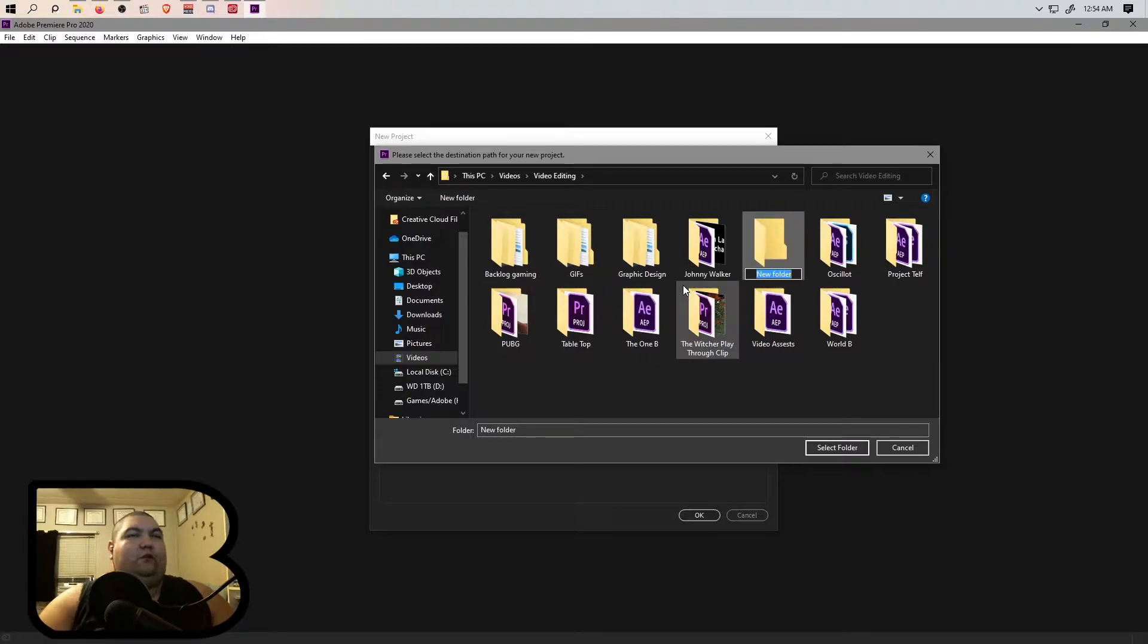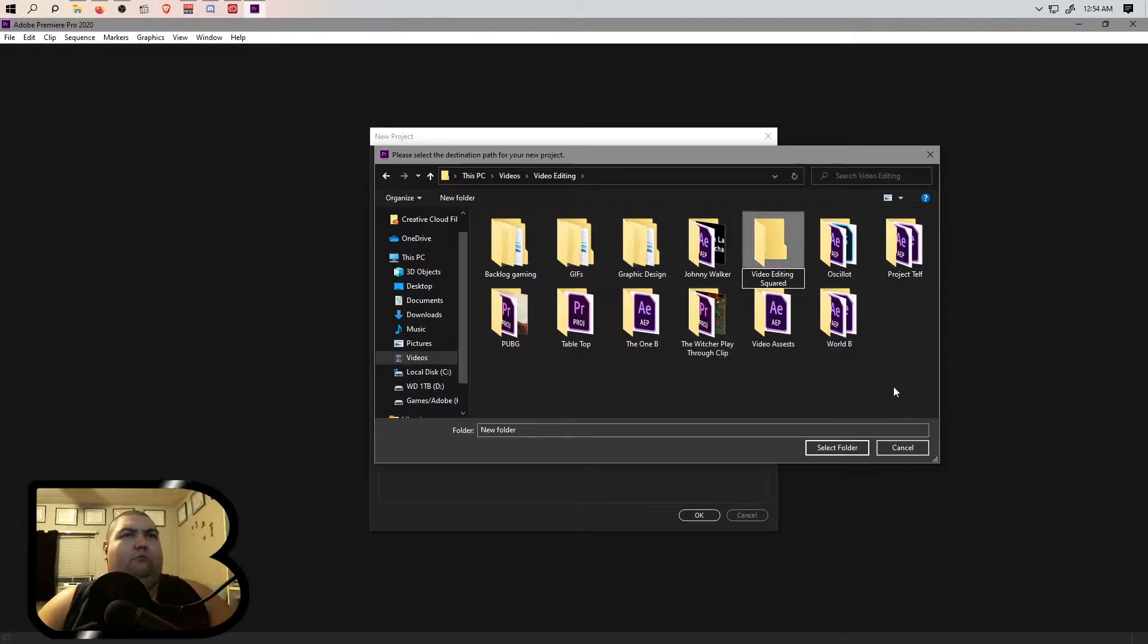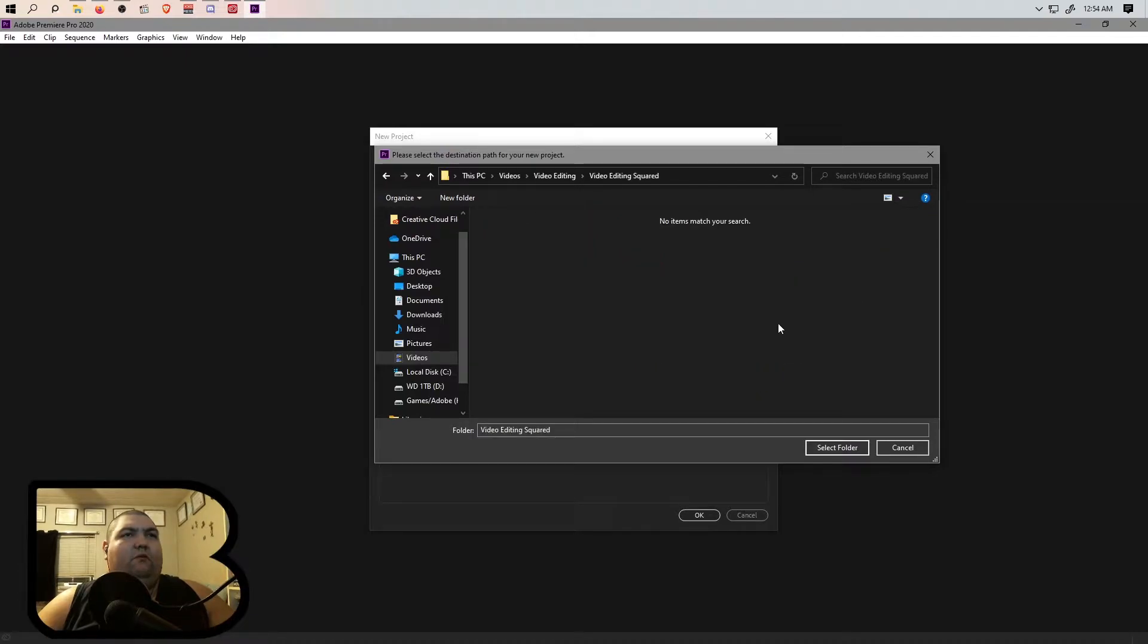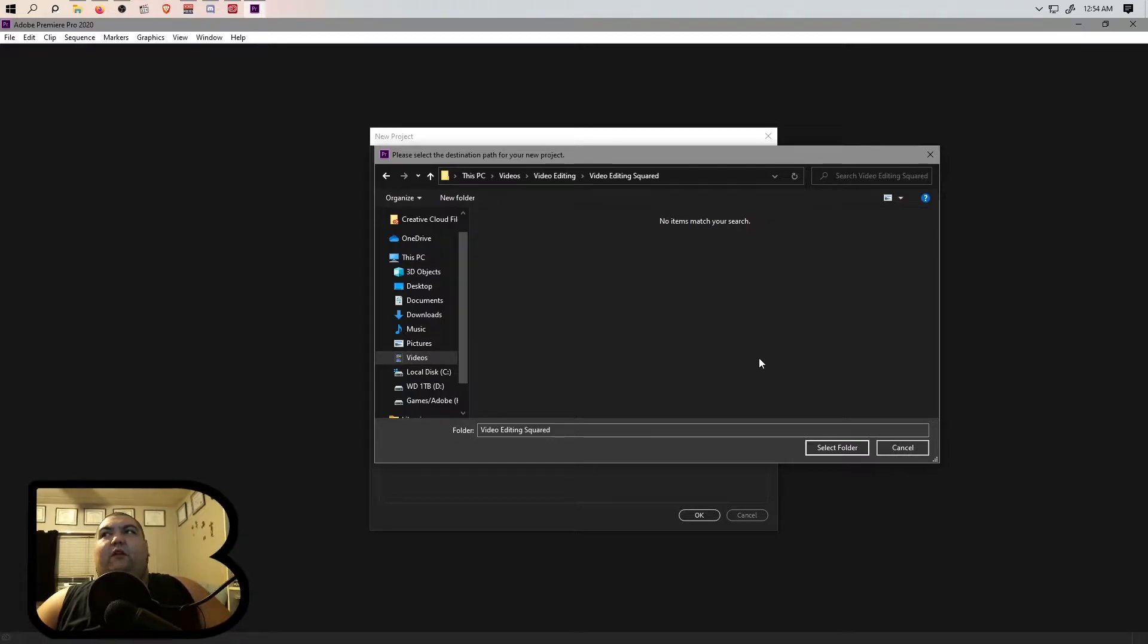Let's go ahead and make a new folder. We're going to call it Video Editing Squared because this video that I'm editing currently is me video editing a thumbnail creation process.